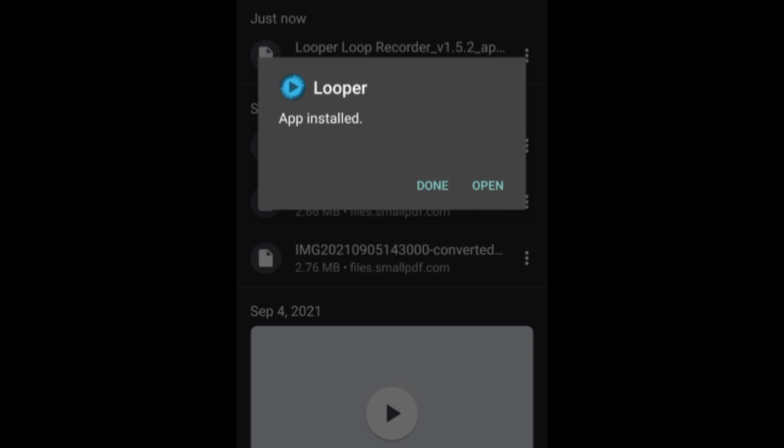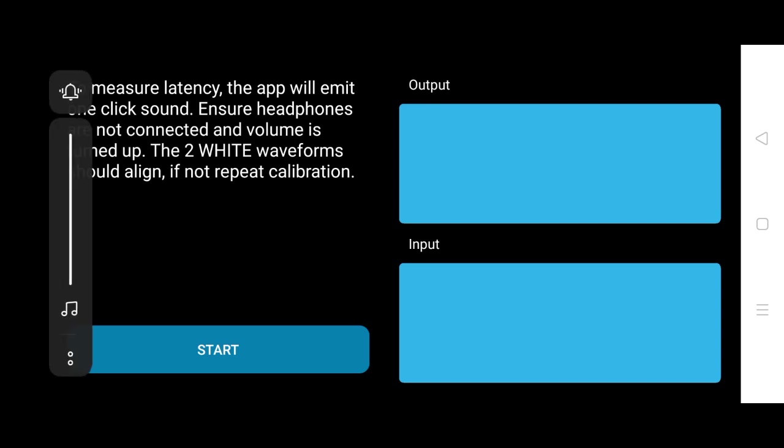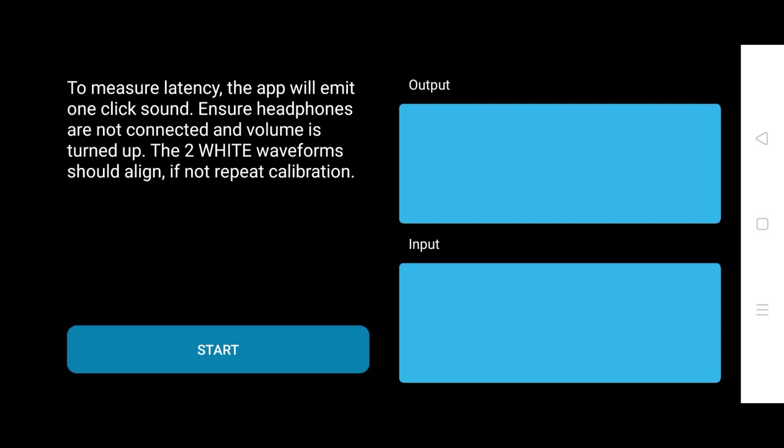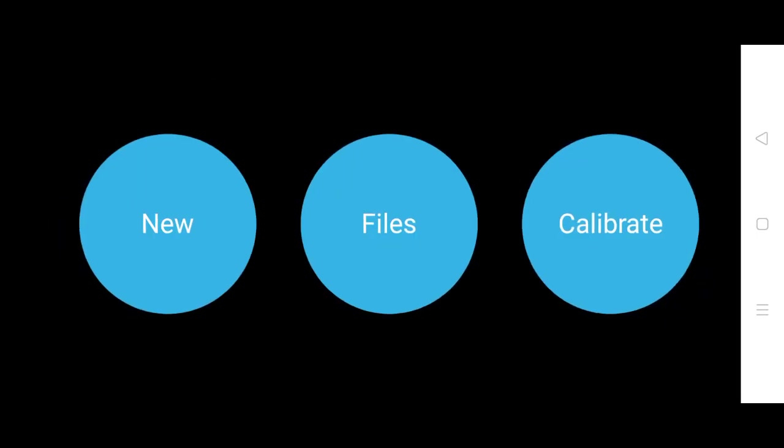Now the app has been installed. Now you can open and check it out. When you first open the app, it will ask you to calibrate to measure the latency. So make sure your headphones are not connected and volume is turned up.